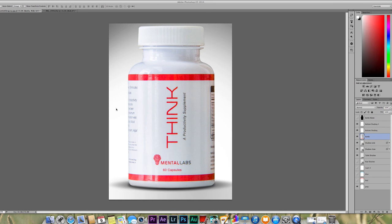Hey, what's up? This is Dallin Greene. Today we're going to be looking at a Photoshop tutorial for how to create a professional product image.